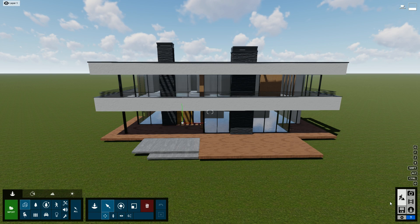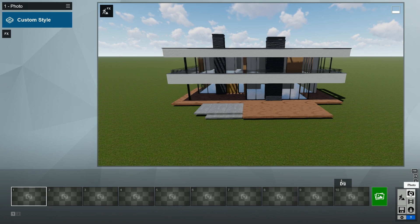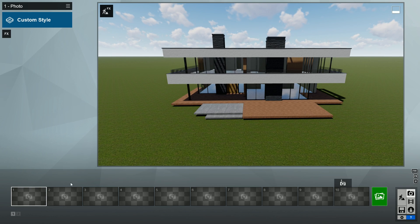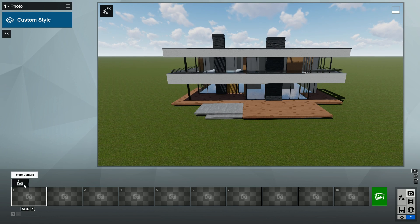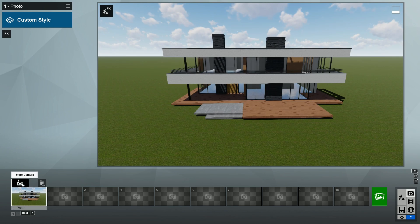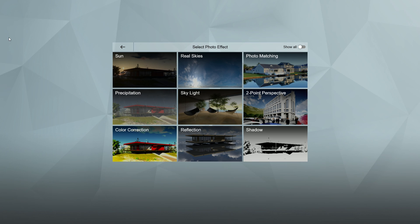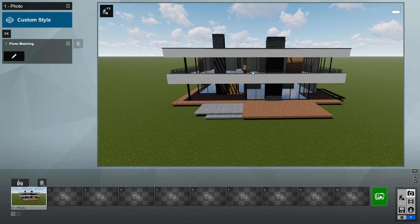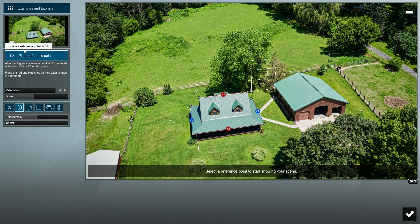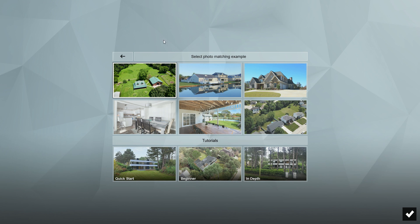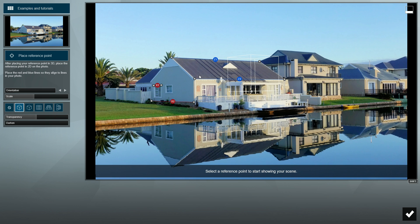Let's go into photo mode and store a new camera position. Load the photo matching effect. Click on example and load an example which looks similar to the photo we'll use and similar to the shape of the villa. The second example is closer to our need, so I'll go with that one.